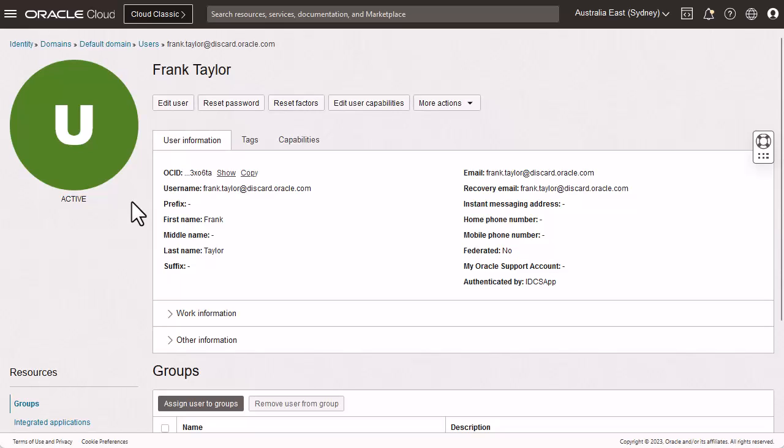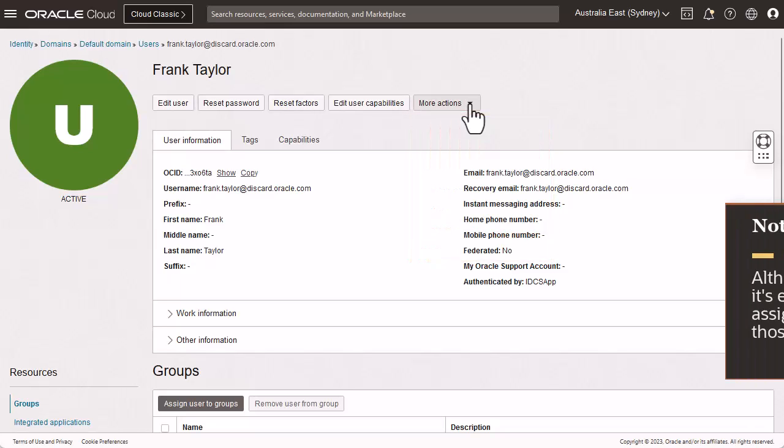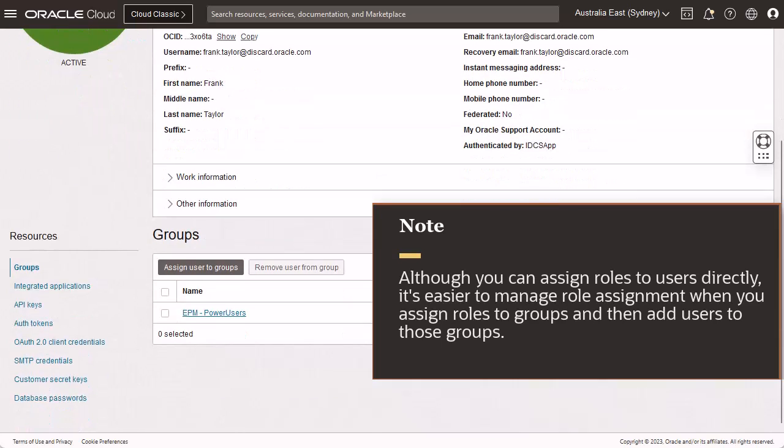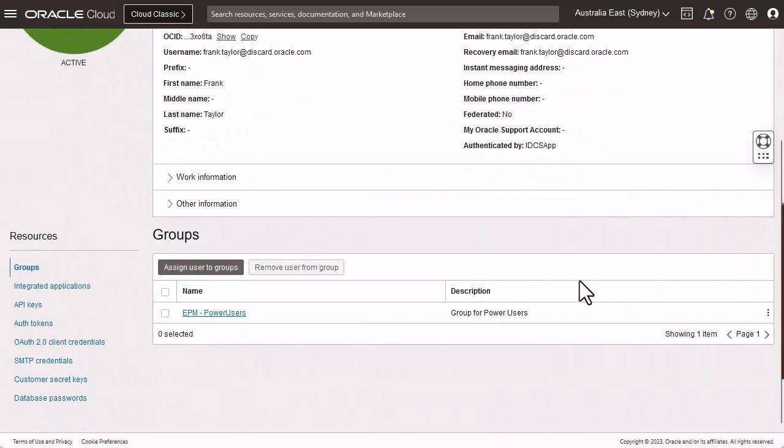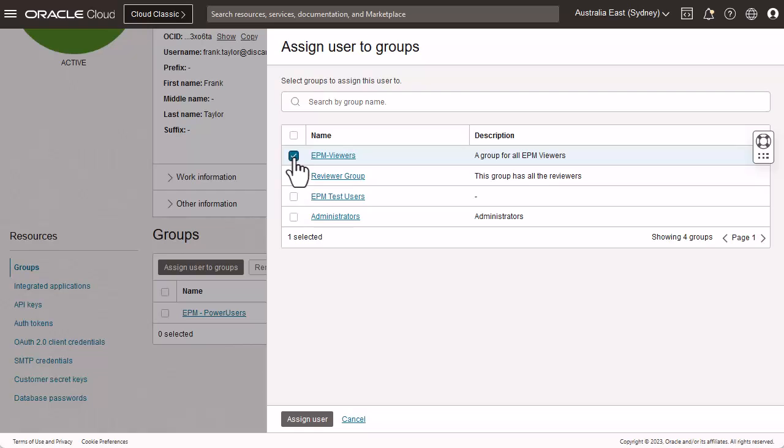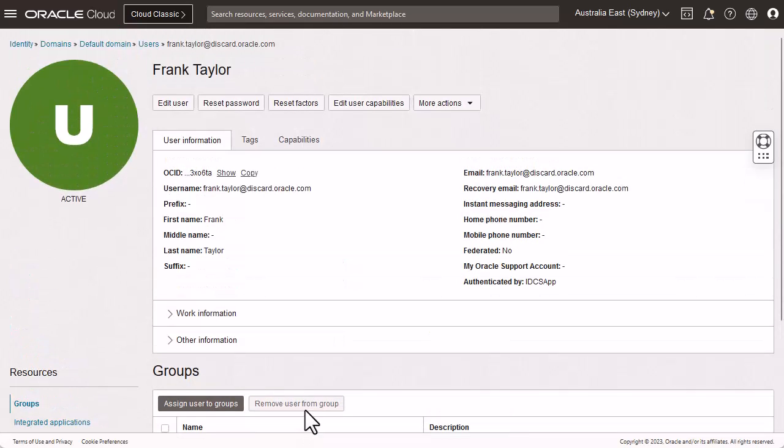You can edit the user information such as reset passwords or deactivate the account. Although you can assign roles to users directly, it's easier to manage role assignment when you assign roles to groups and then add users to those groups. In the Groups section, click Assign Users to Group tab and select each group that you want to assign to the user account. You can also remove an assigned user account from the group.